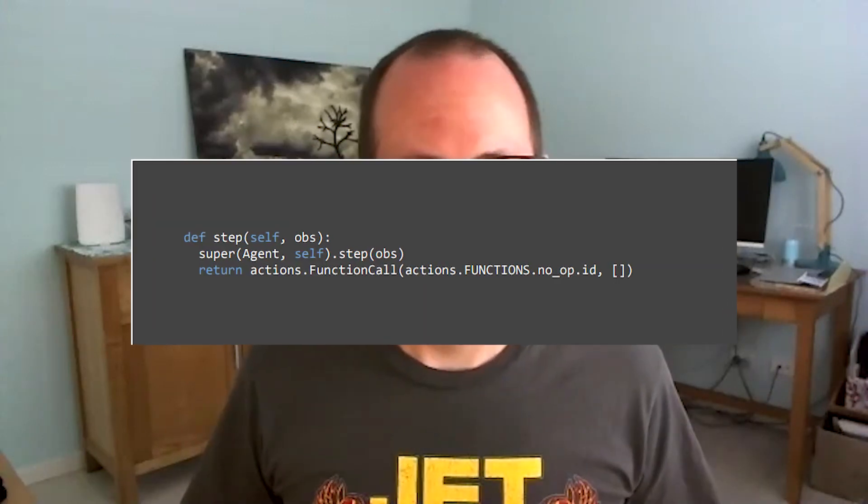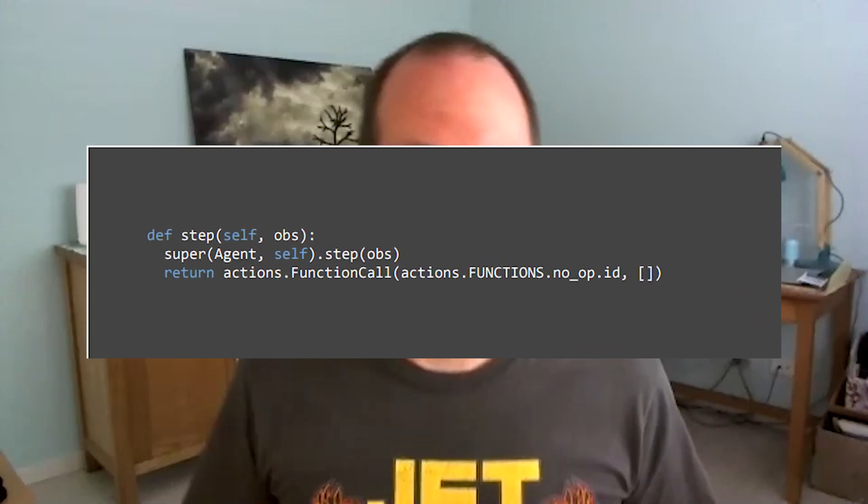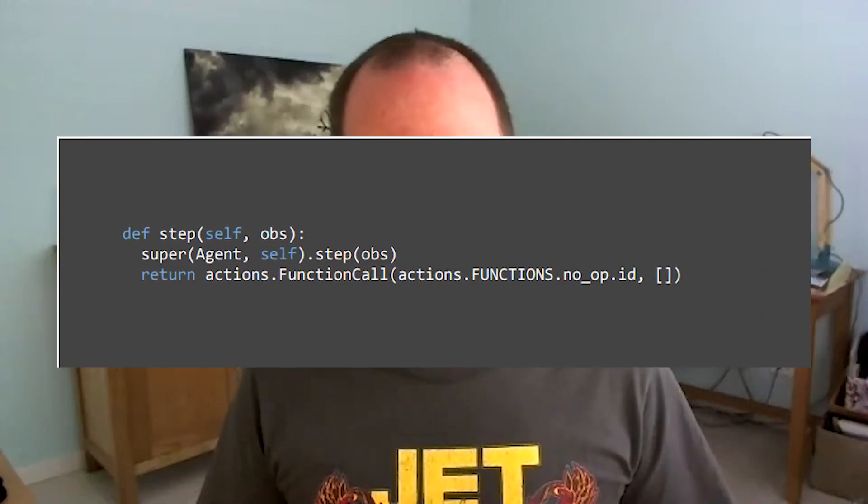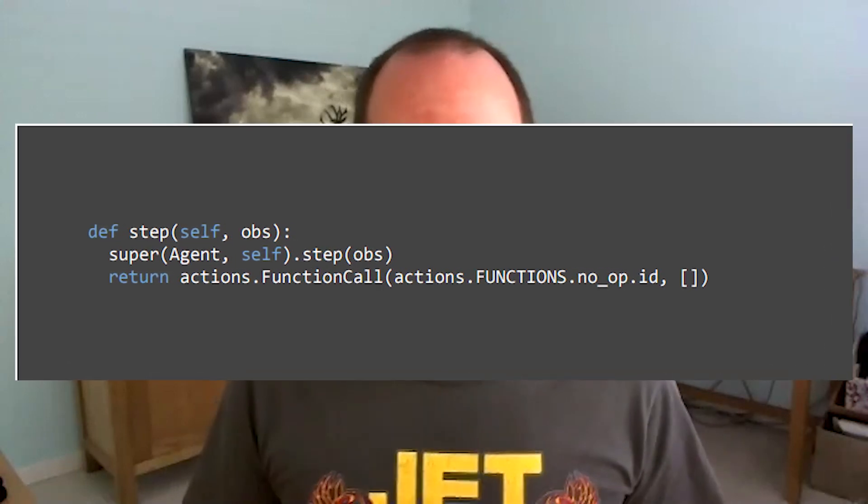The process of performing an action happens every time your agent takes a step. There are 22.4 steps per second, and each time a step comes in you enter your step method. At the end of your step method you always need to return an action. In this case we're returning a no-op, which does nothing: return actions.FunctionCall with actions.functions.no_op.id and an empty array for parameters. This is how you act in the feature space; the raw space is slightly different and we'll get to that later.